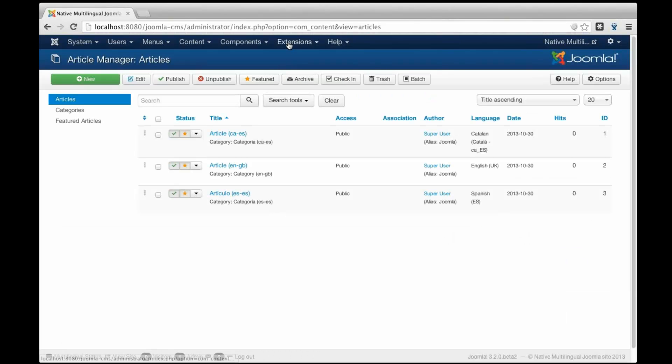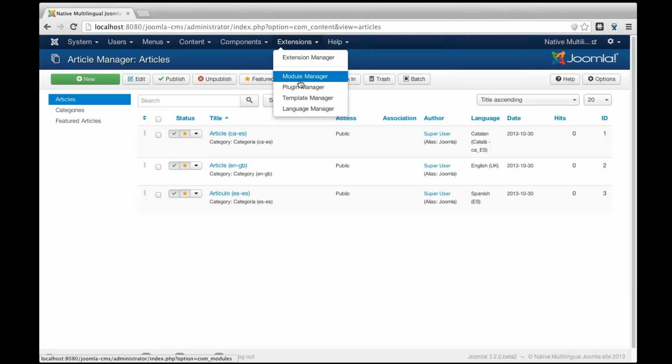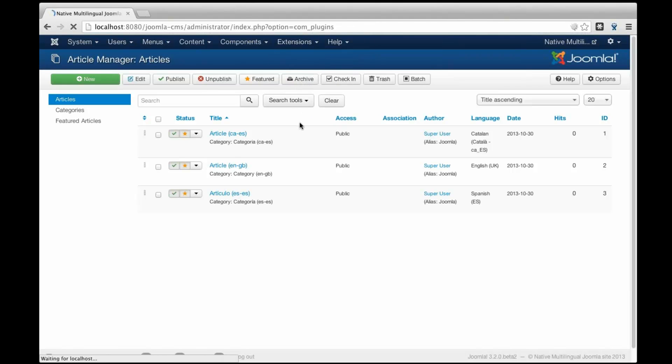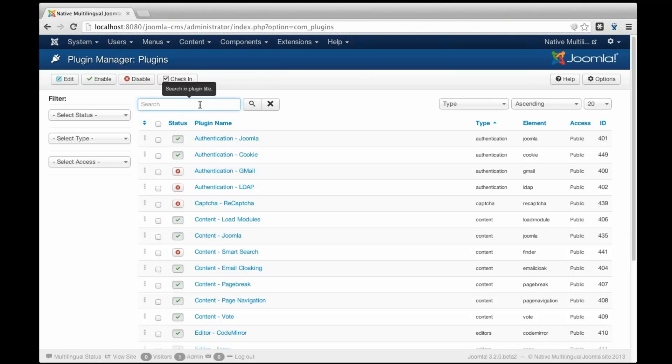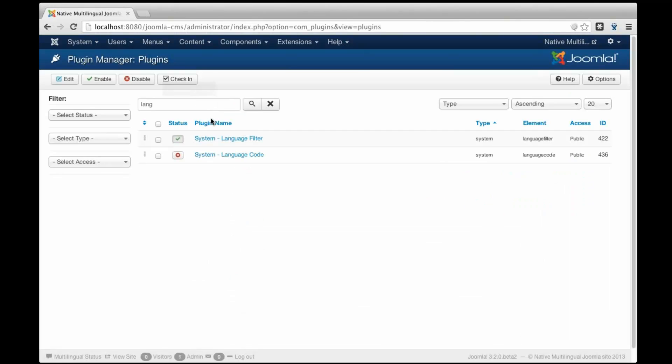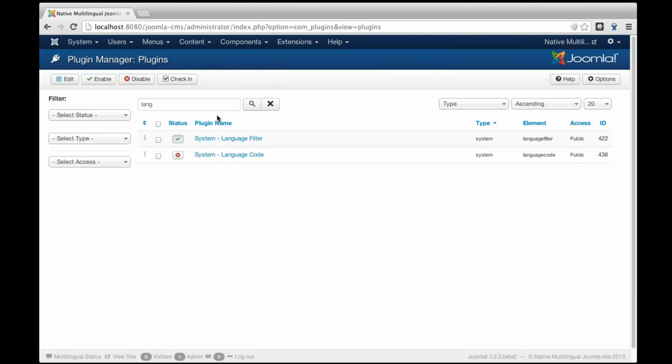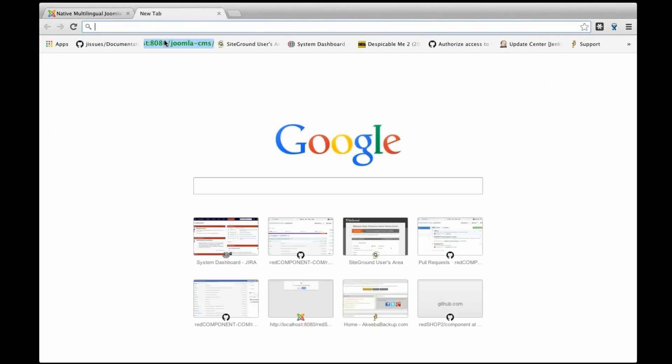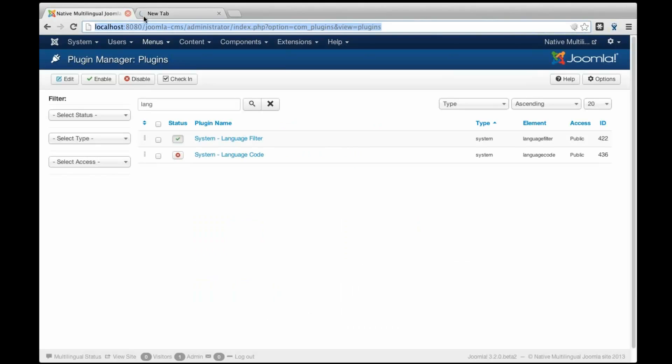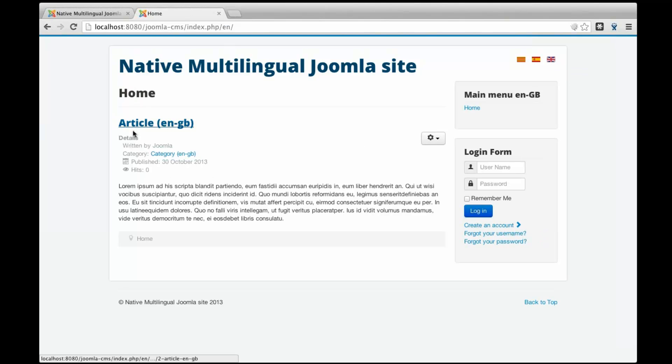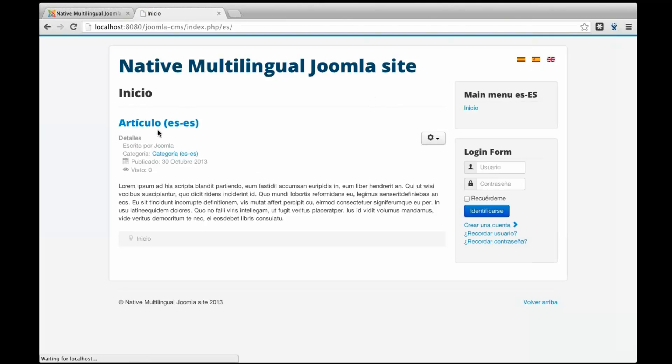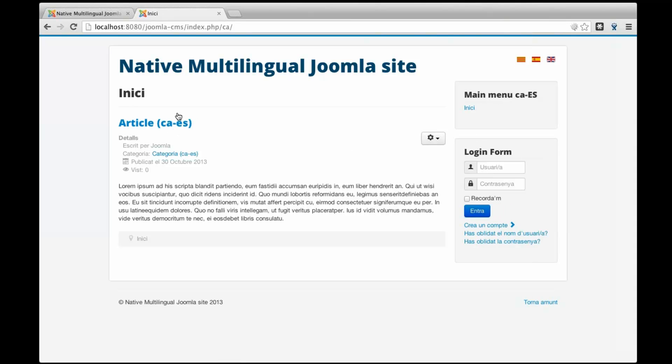Also the plugin of multilingual is activated. So it is already activated with the right options and the module of the flags is already published. Let me show it to you. You see all the flags are already there and if I switch to English, you will see that it is going to show the article in English or the one in the Spanish or the Catalan one.